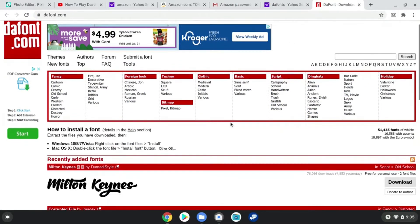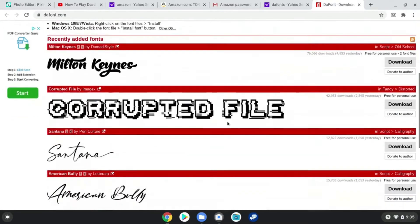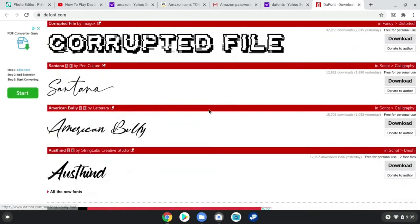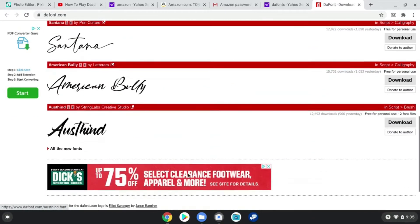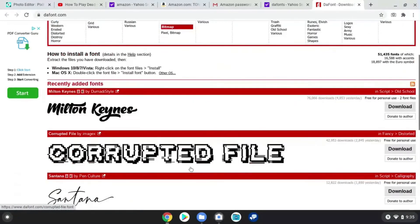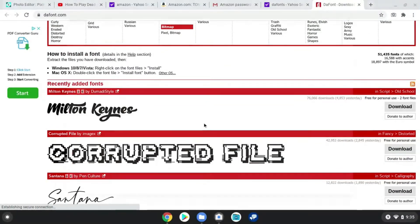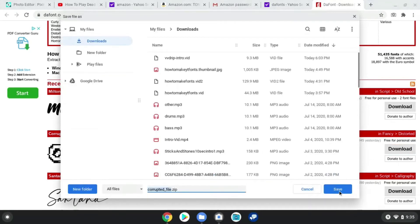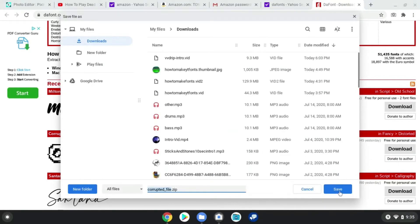Alright, and you just pick a font. I'm gonna download this one for instance — download this font, simple.